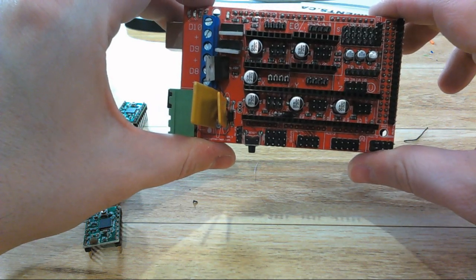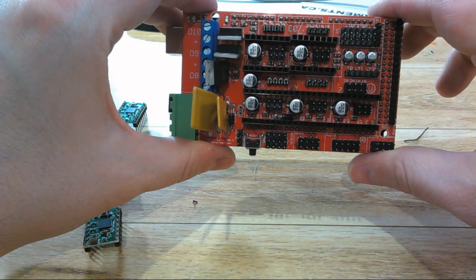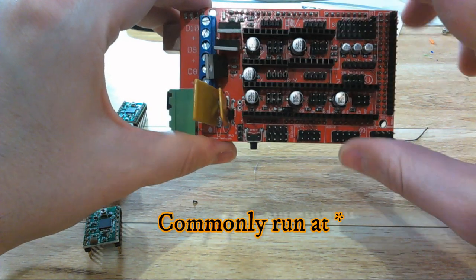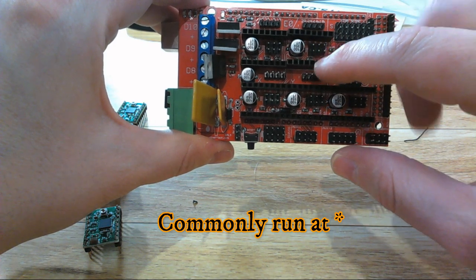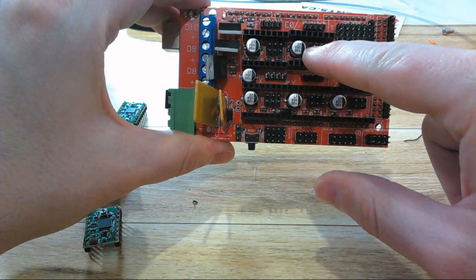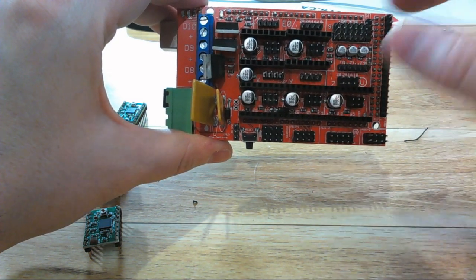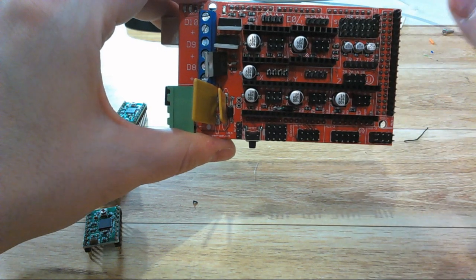These pins are used to set the microstepping, which is basically how precise it can control the motors. Stepper motor drivers run at 16 or 32 microsteps, and putting all these pins on sets it to 32, which is the highest accuracy level.